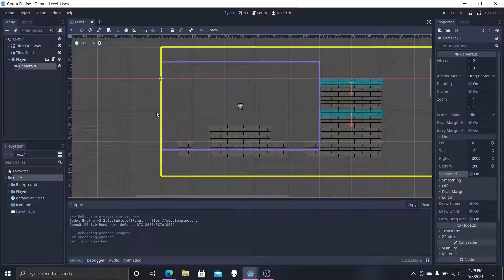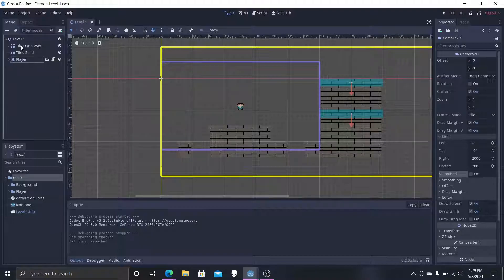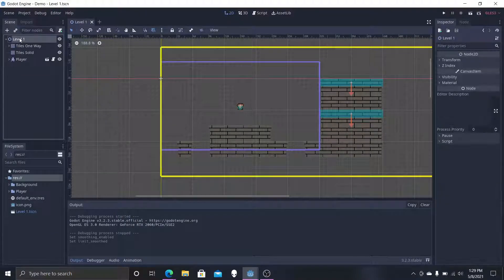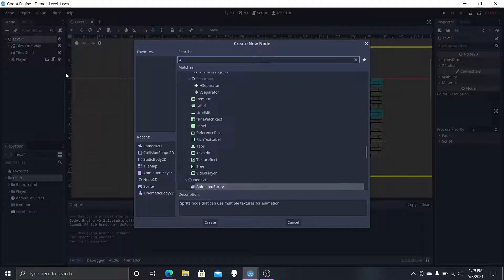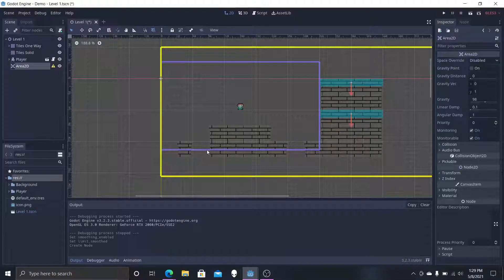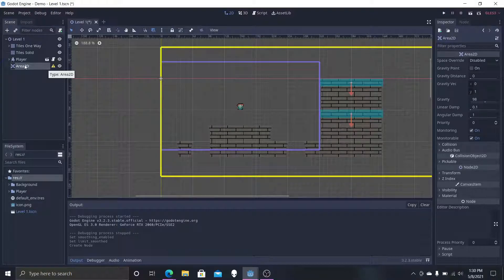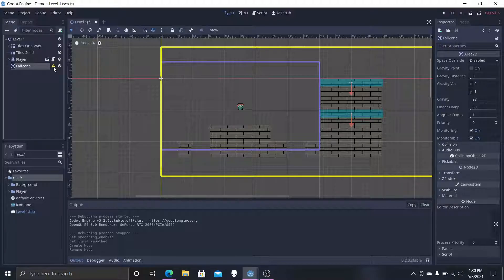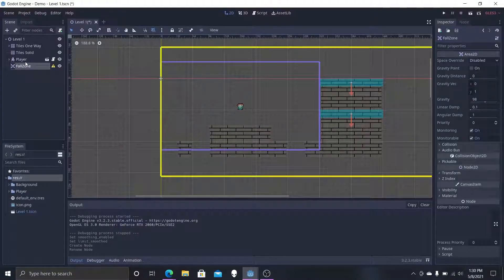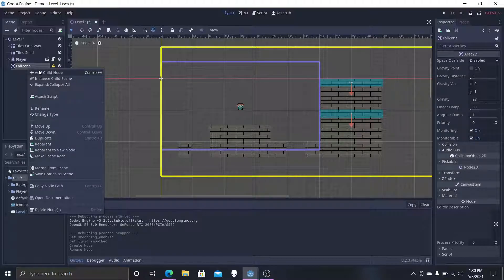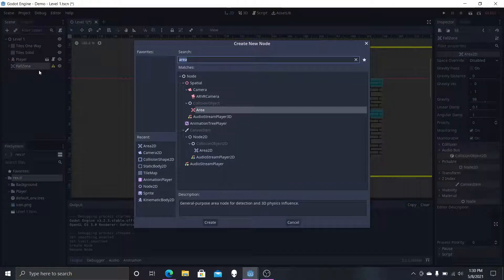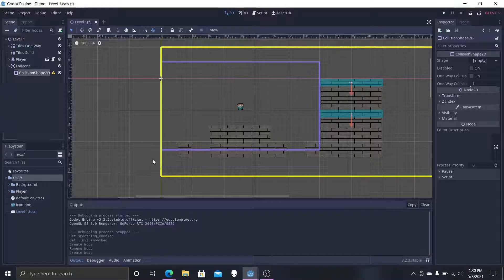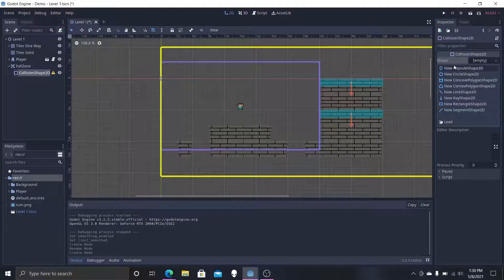Now we're going to go on to the fall zones, which is pretty simple. We're going to select level one and we're going to add child. We're going to want to do an area 2D node and we're going to call this fall zone.